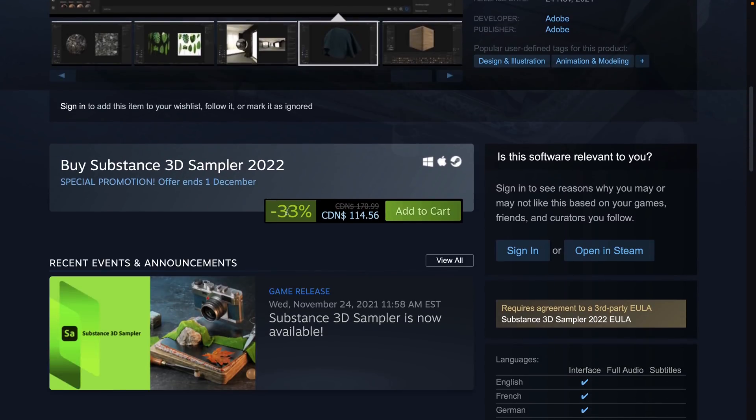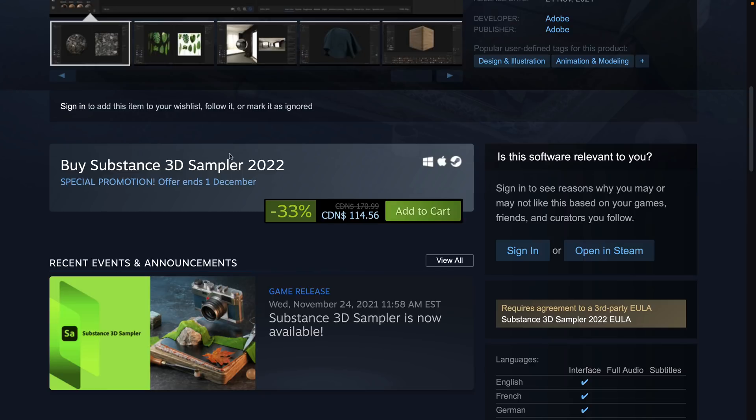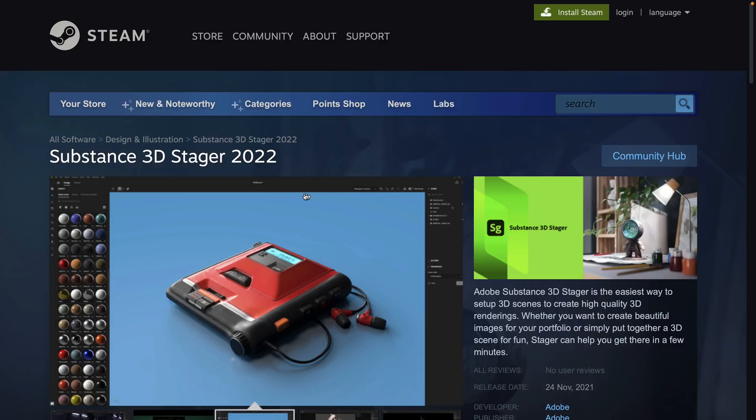It was just added, and surprise surprise, it is currently 33% off and is also $99. Now this is where you start getting, I can see the value proposition for Painter and Designer for sure. Sampler, I don't know, it doesn't seem to be as valuable as those other two programs, so that price seems a little bit higher to me.